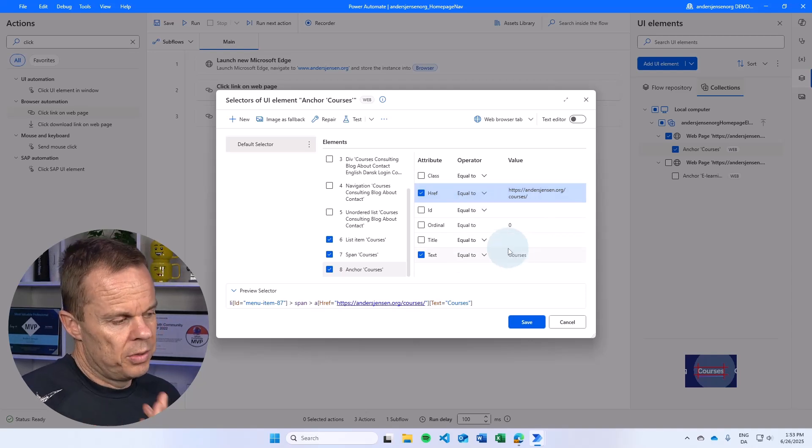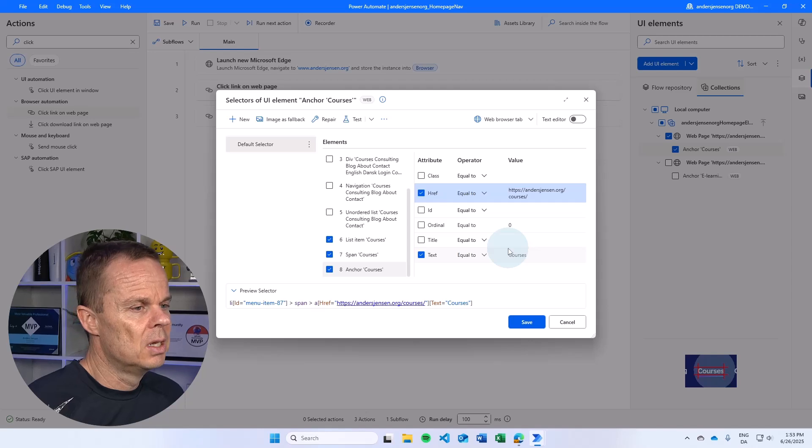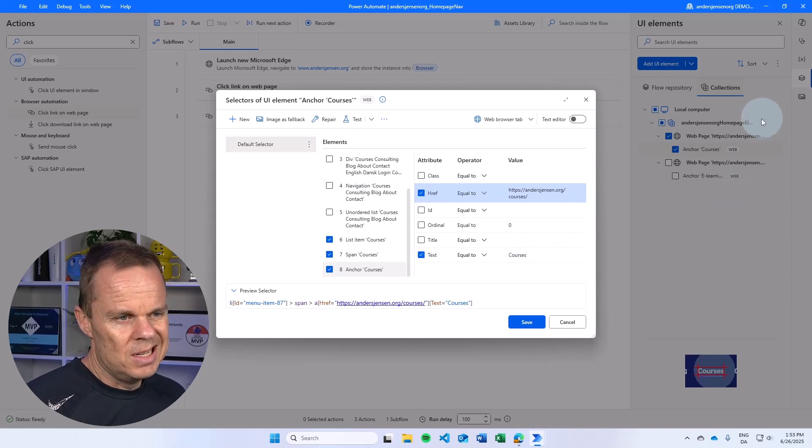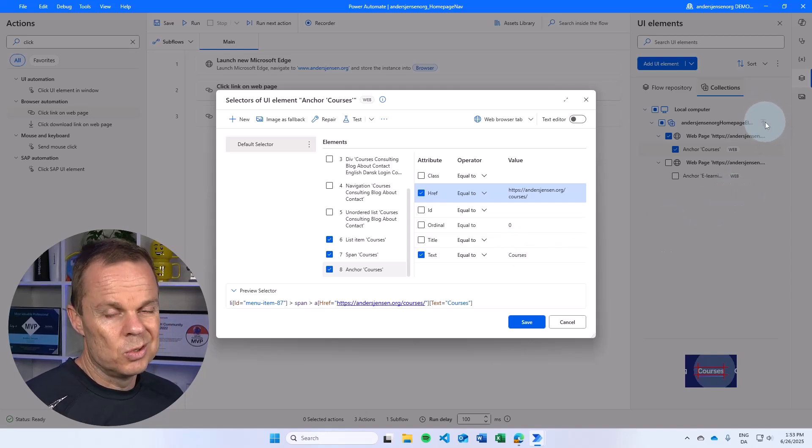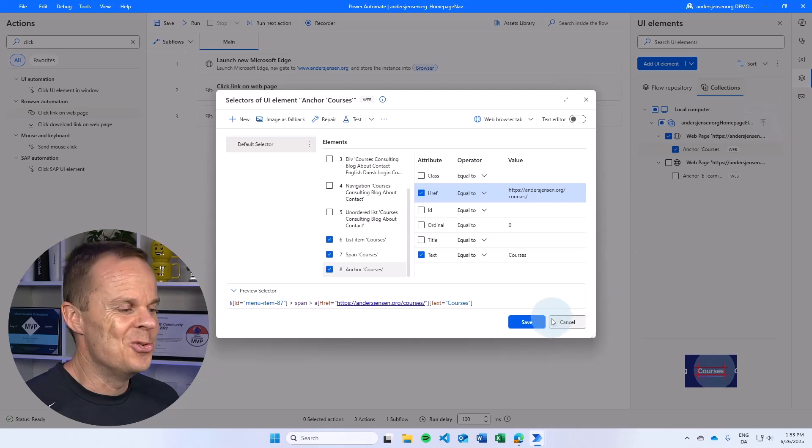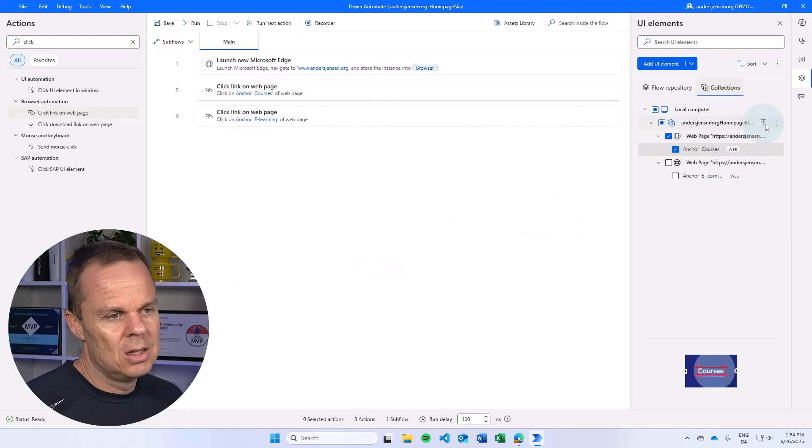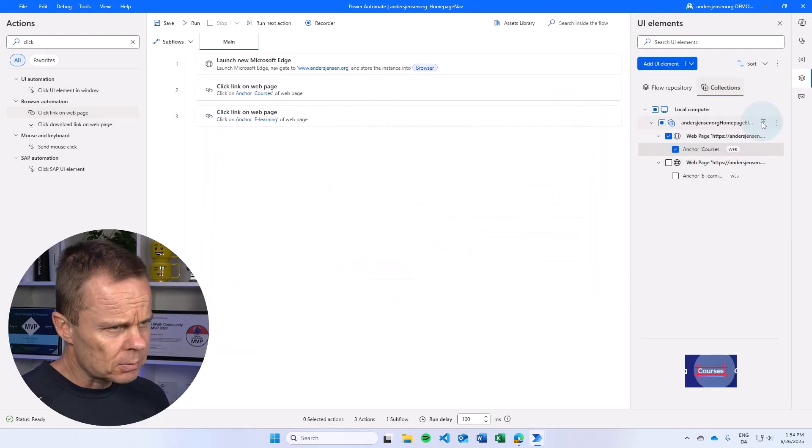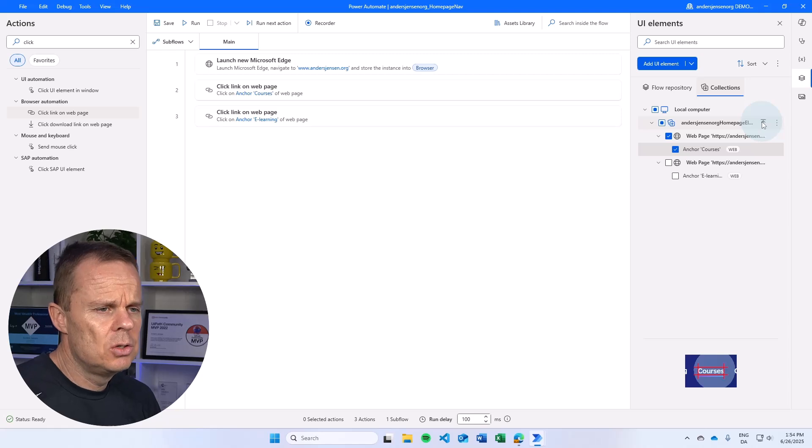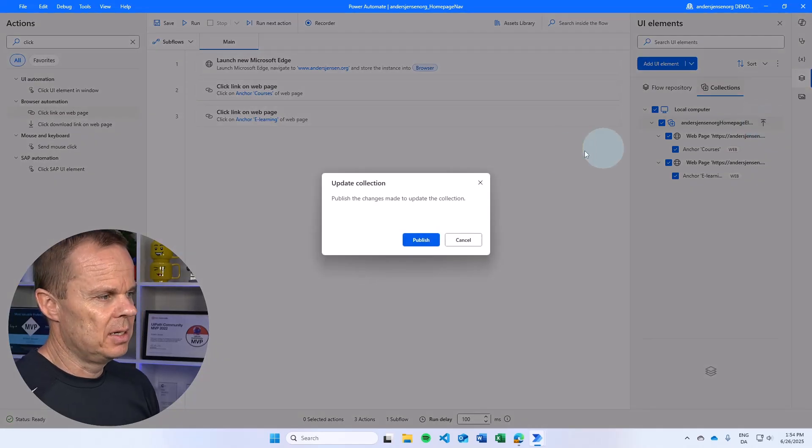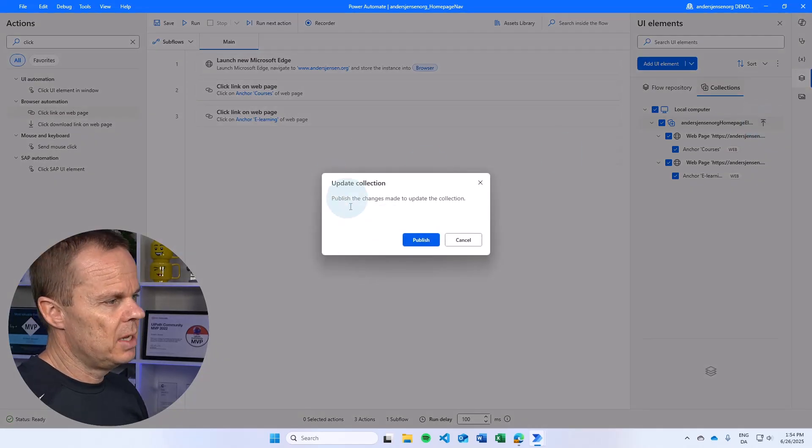Then you will observe that this goes from gray to black. So if I do that, you will now see that we have a change. I can choose to publish that by clicking this arrow. Now it will say, do you want to update the collection?